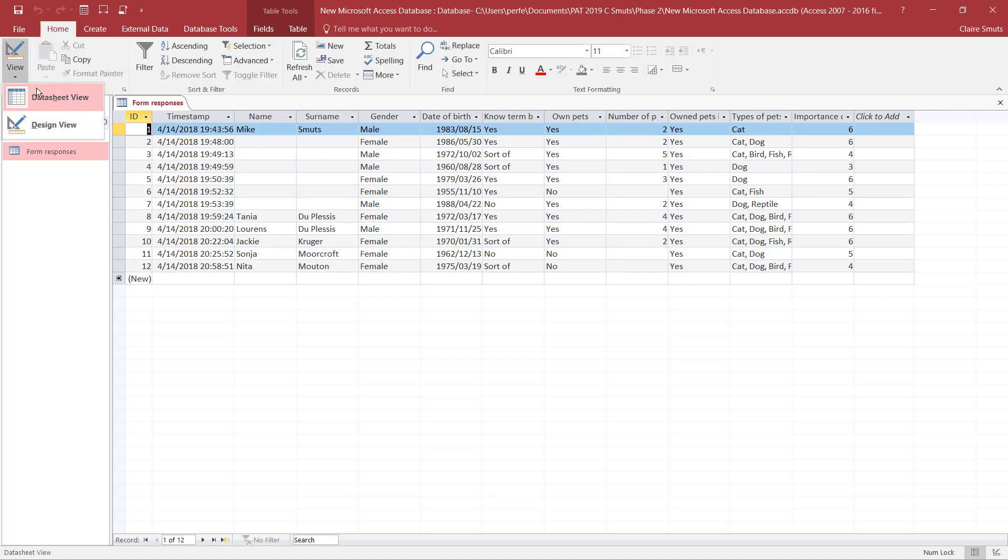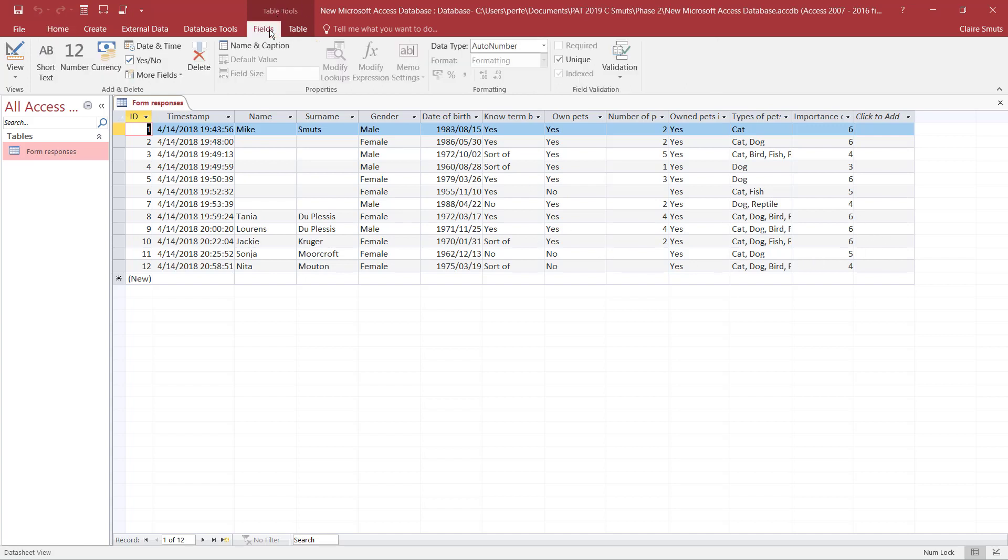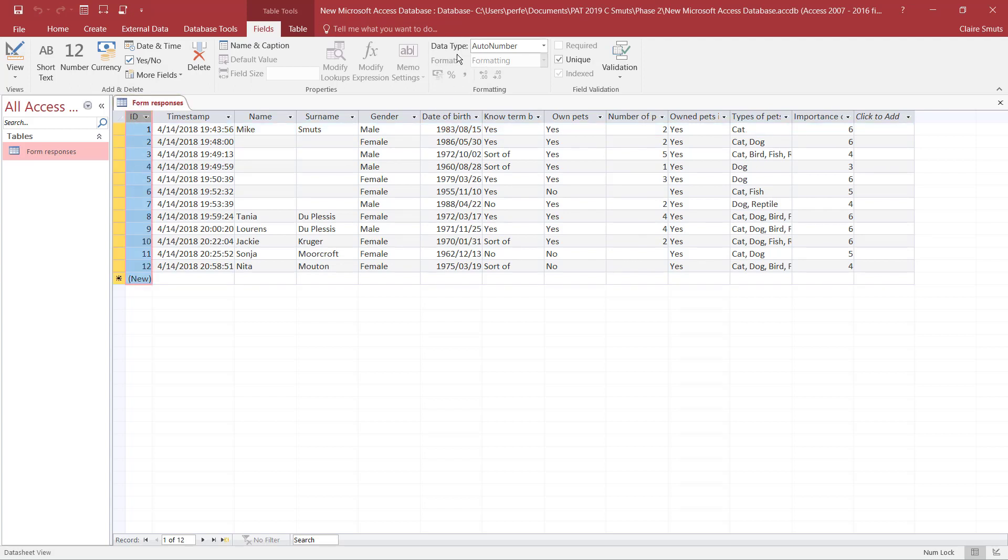Or from your data sheet view, partially - not all of it. But I quite like doing the first part in data sheet view so that I can actually see my data. So you can go to table tools, fields. Over here you can go one field at a time and check what data type it has assigned to it automatically.